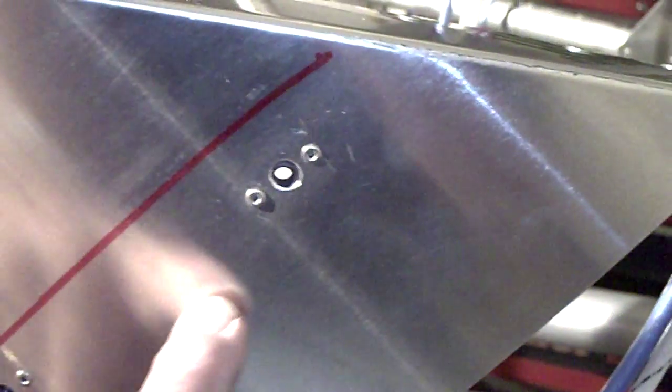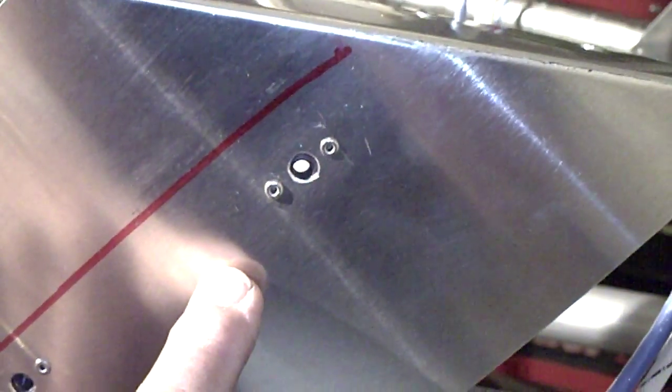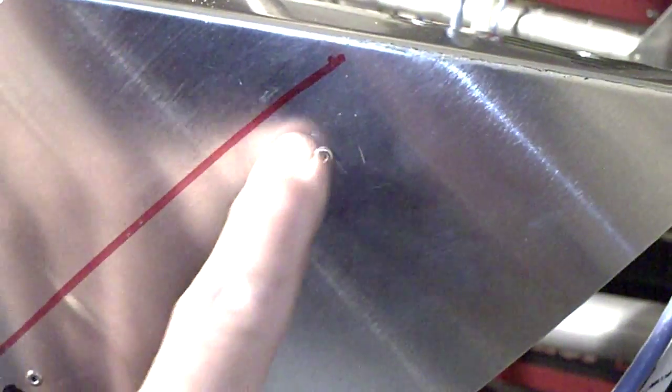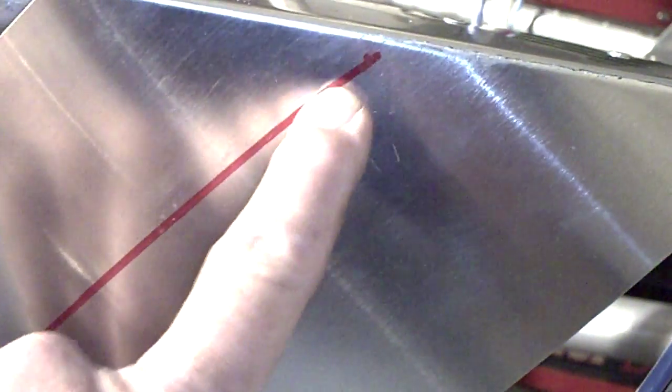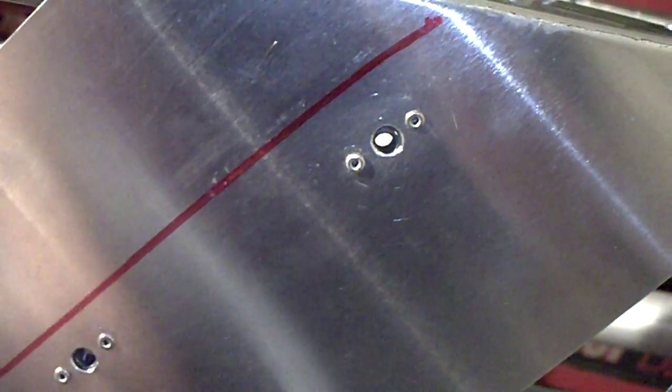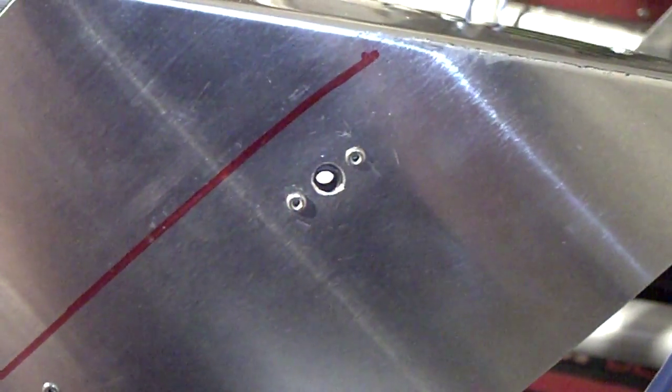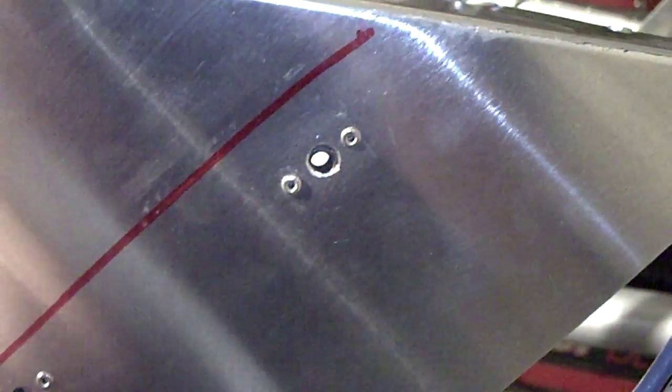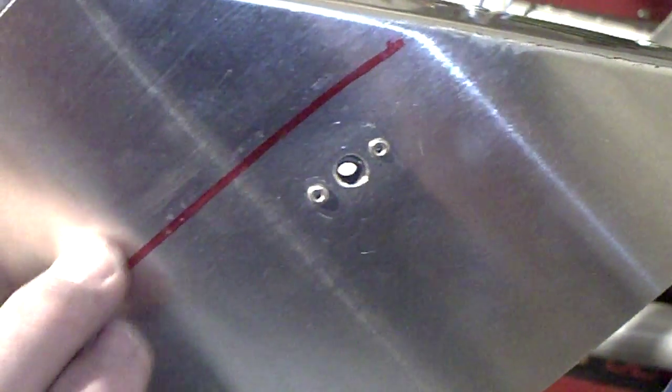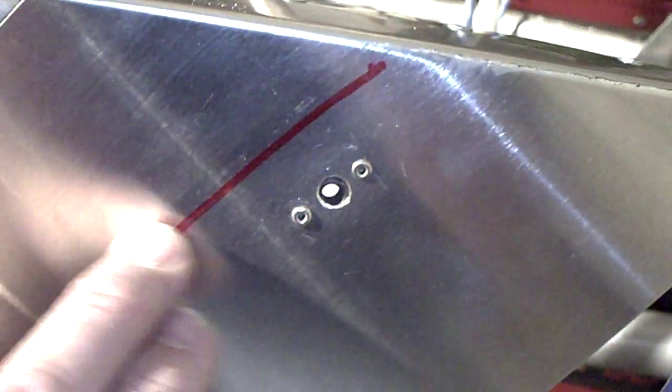Initially, I fit the nose cone up and had it clamped in place, and then I drew a red line along the edge of where the nose cone piece is at. This red line is the edge of the nose cone.